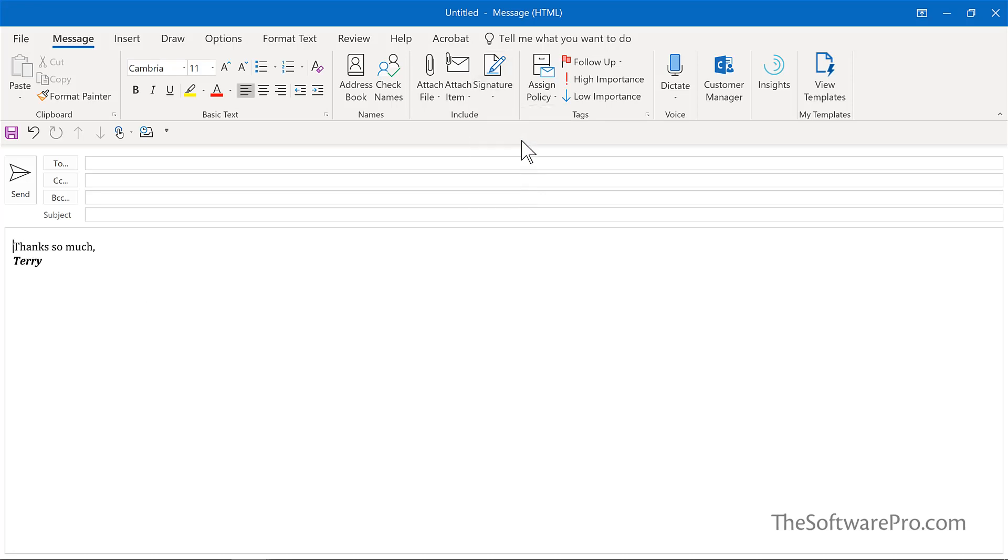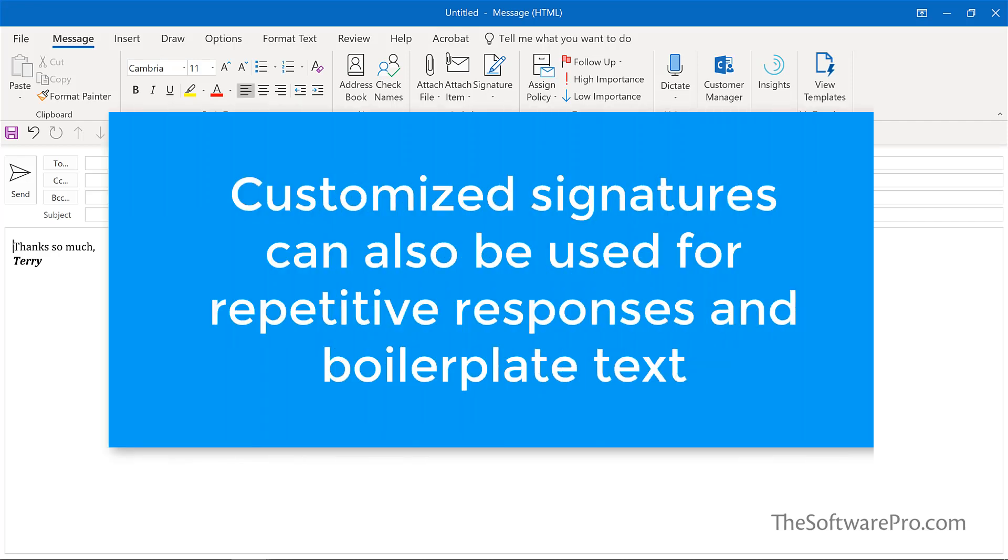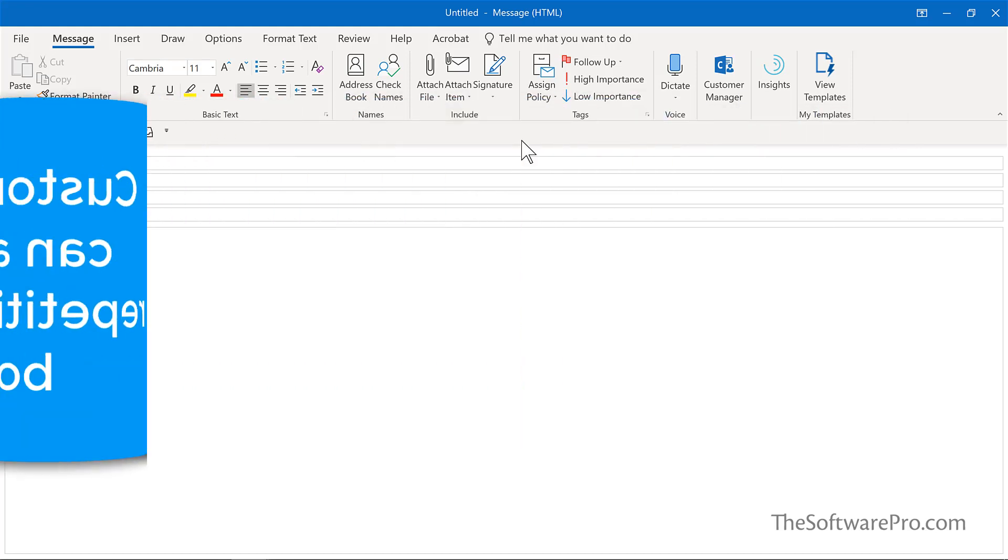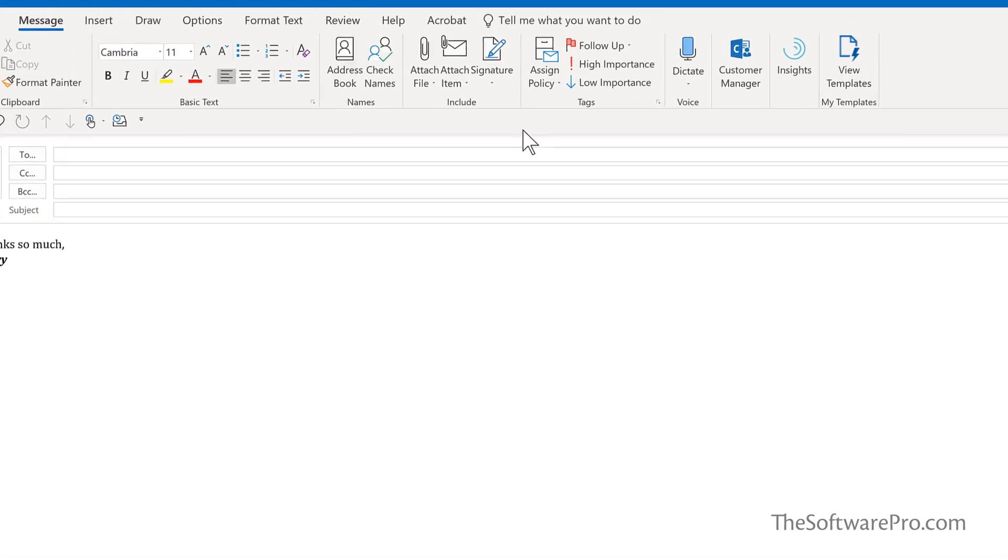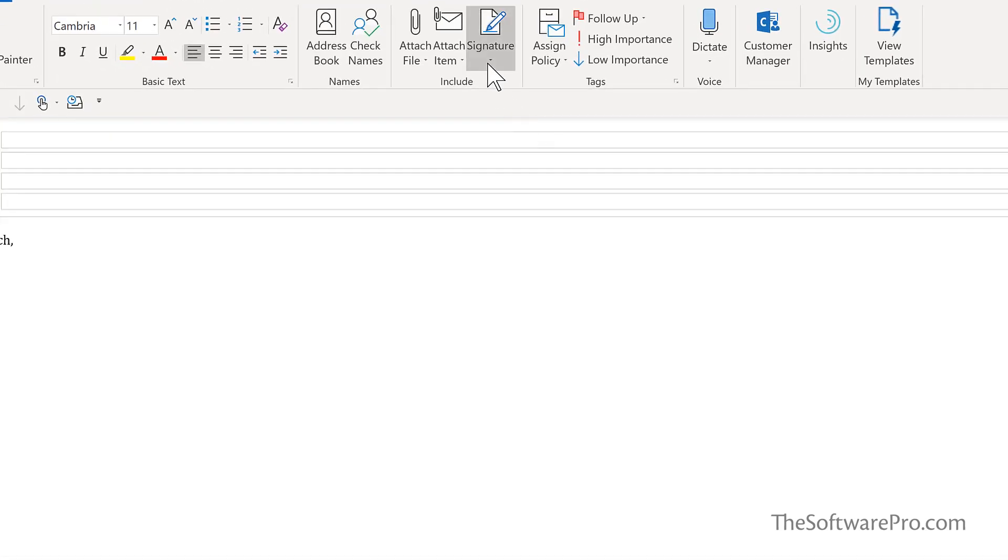But that's not all. Signatures can be much more than just including your contact information. Let's say that you send a few basic messages over and over again, such as a reply to requests for product information or follow up response. Let's look at this again.